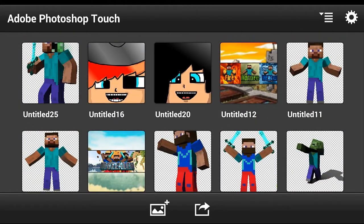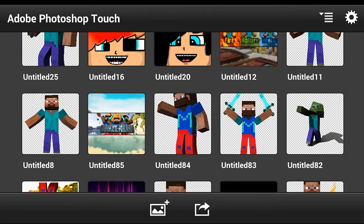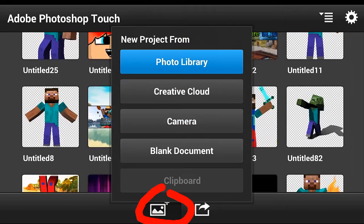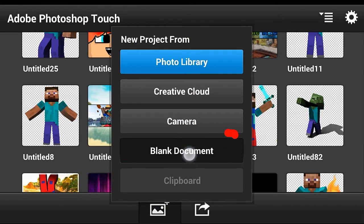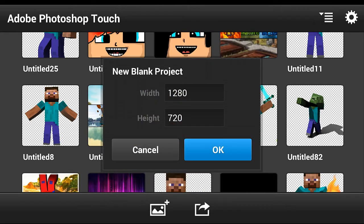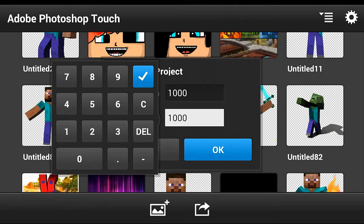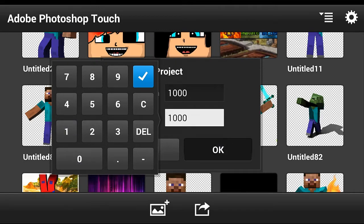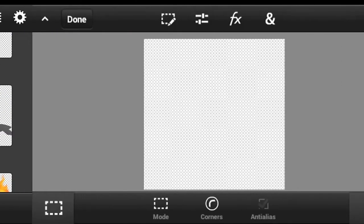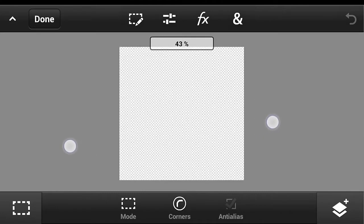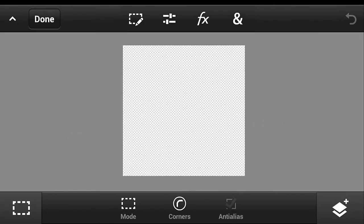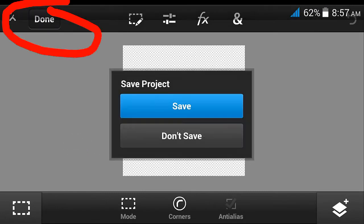First step: click this button right over here and then click this black document and then make it like 1000 by 1000, just like that. Then click that OK button and this will pop up on your screen. Click done right over there.